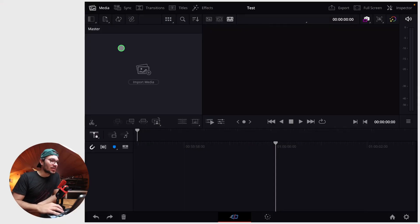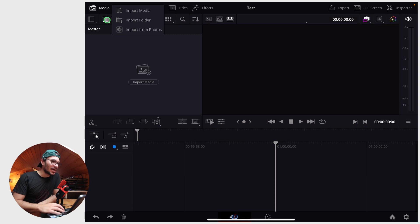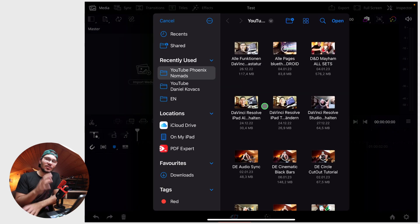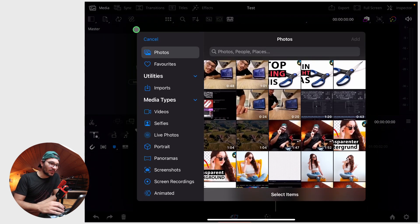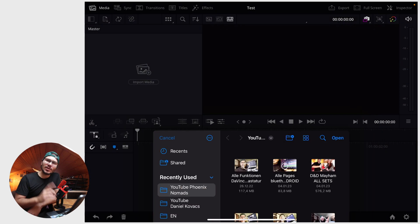You're probably familiar with how you can add files. You can go here on this little icon, import media, and then your file system opens. You can see here on the left side you have iCloud Drive. You can also import stuff from photos.